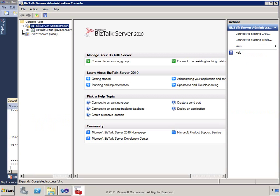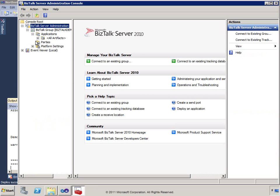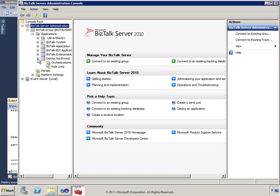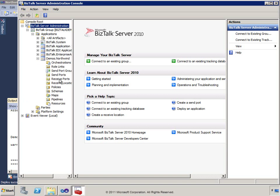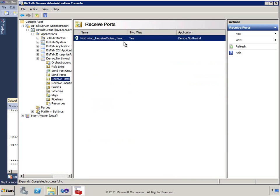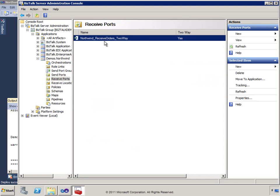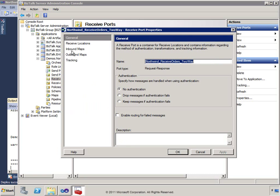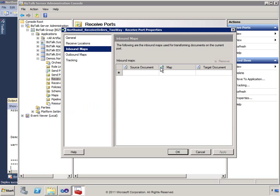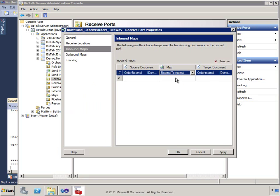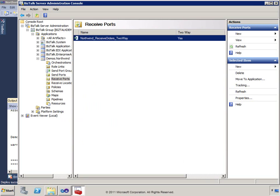The deploy succeeded. In the Administration Console, I'll find my application and go to the receive ports. I have a two-way receive, and I'm going to apply an inbound map — External to Internal — so when I submit an external order on the receive side, it maps over to an internal order.